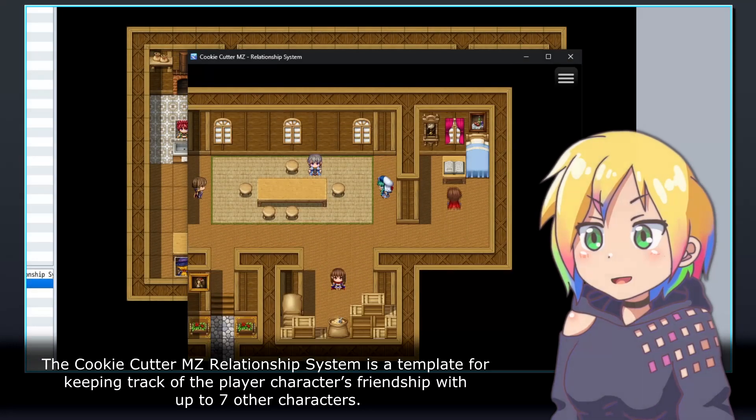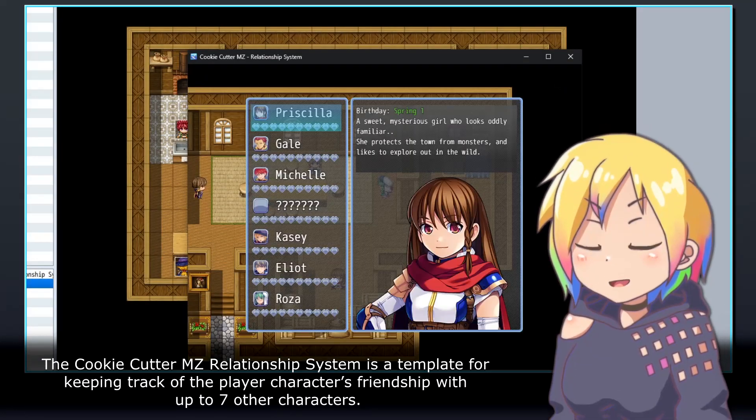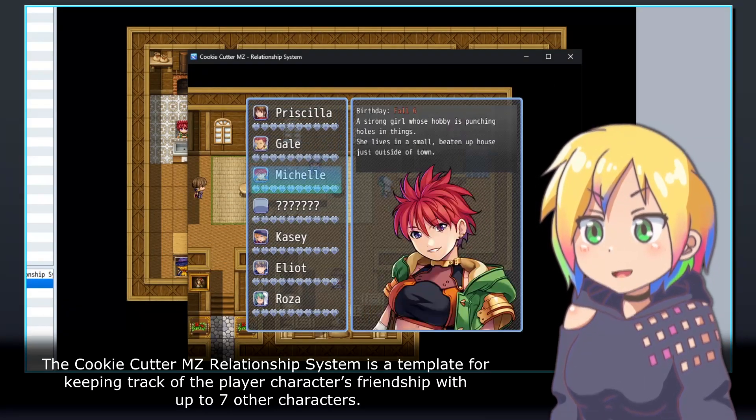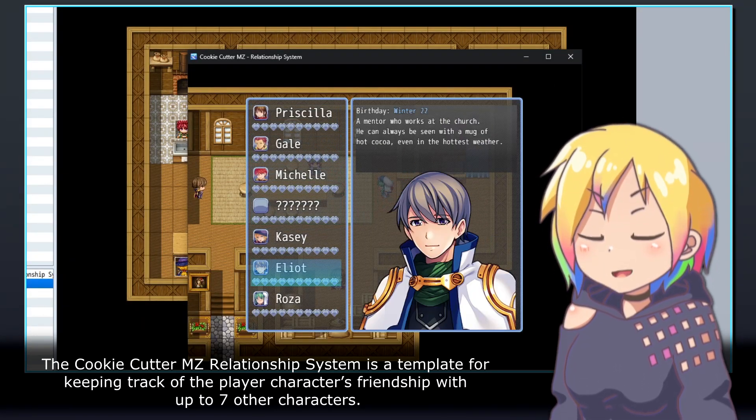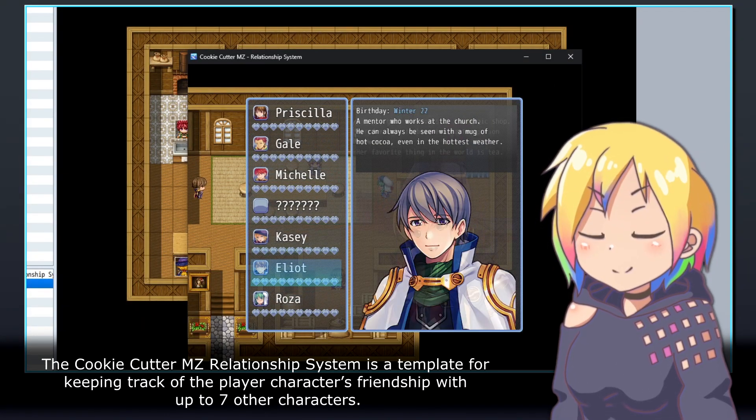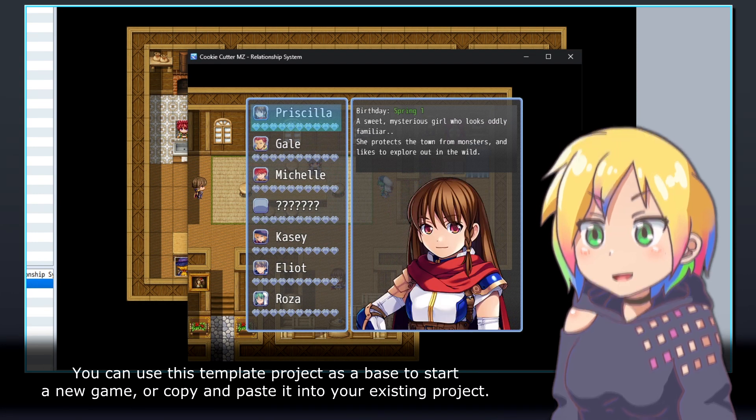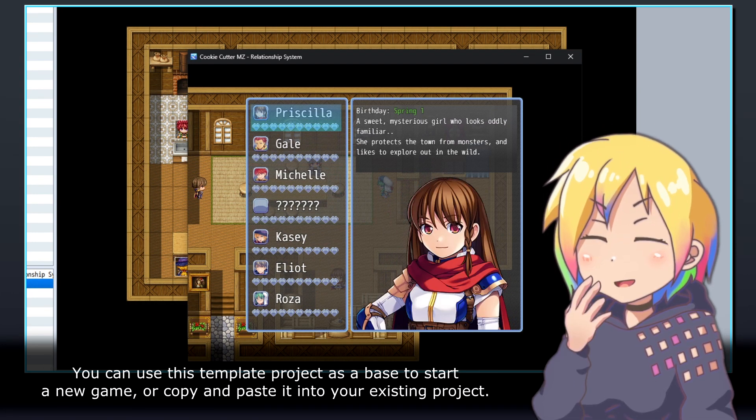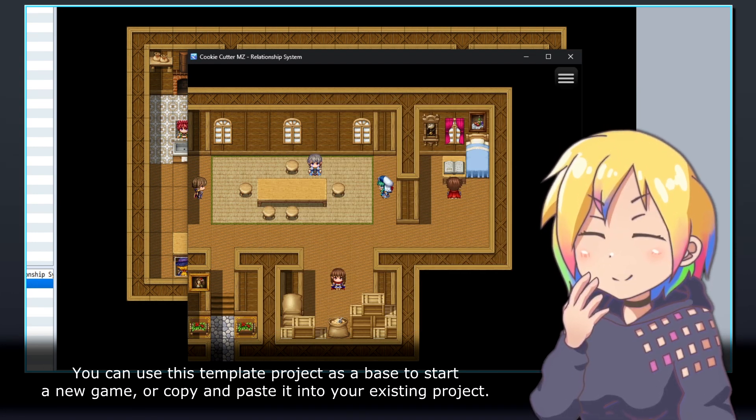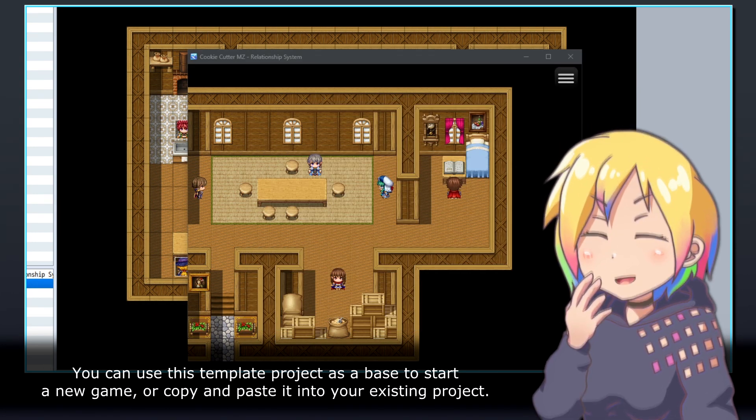The Cookie Cutter MZ Relationship System is a template for keeping track of the player character's friendship with up to seven other characters. You can use this template project as a base to start a new game, or copy and paste it into your existing project.